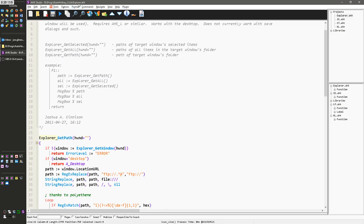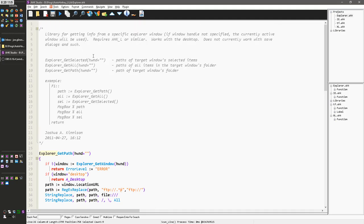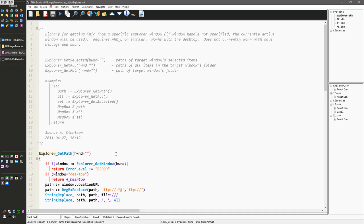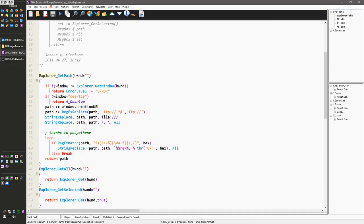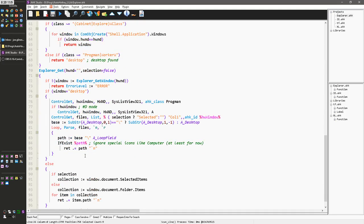So, notice here this is explorer.ahk. And then every function in this explorer library is going to start with explorer underscore and then get path. And then explorer underscore get all, explorer underscore get selected, right?